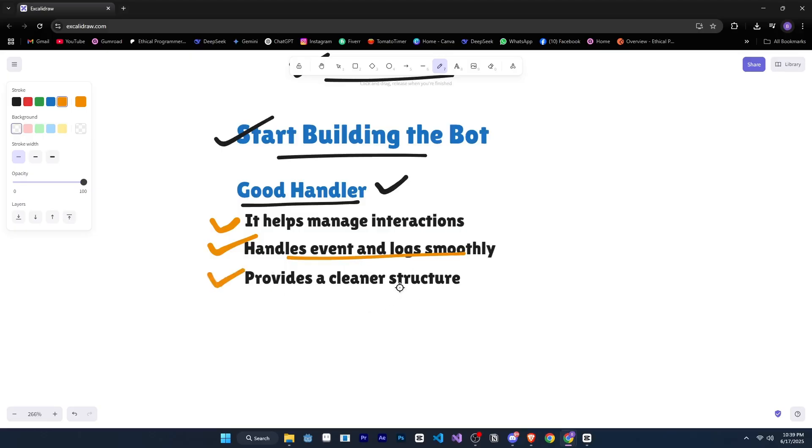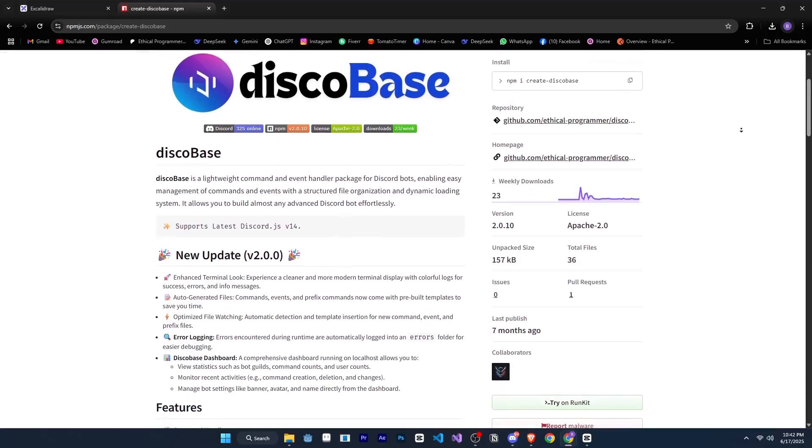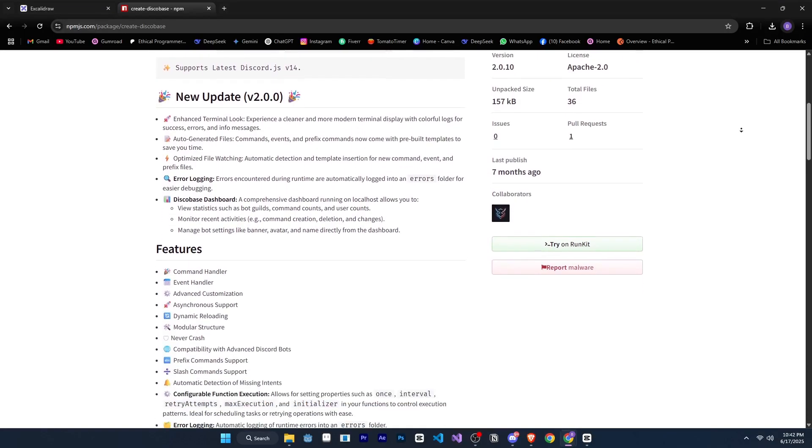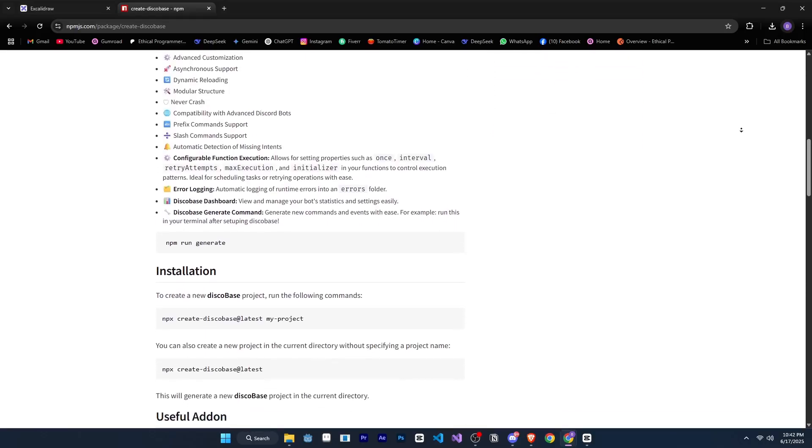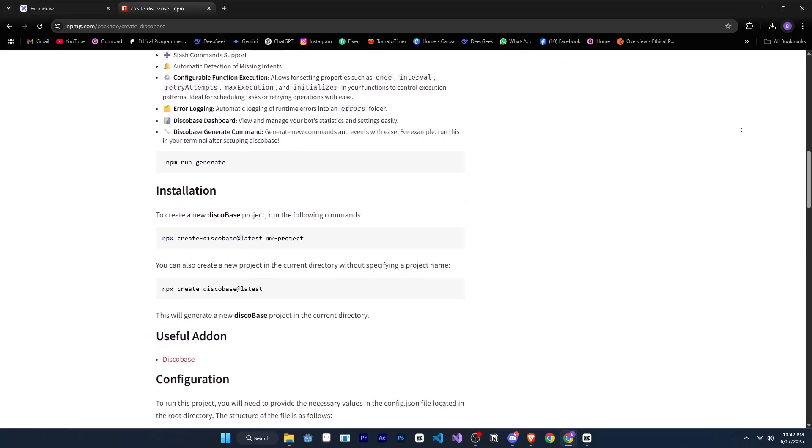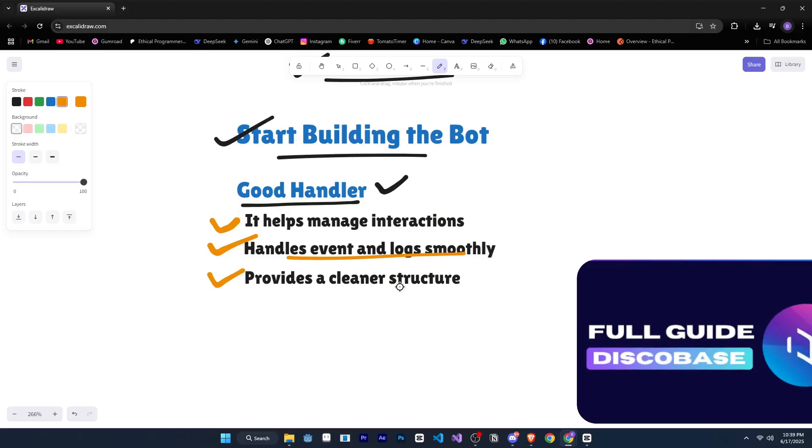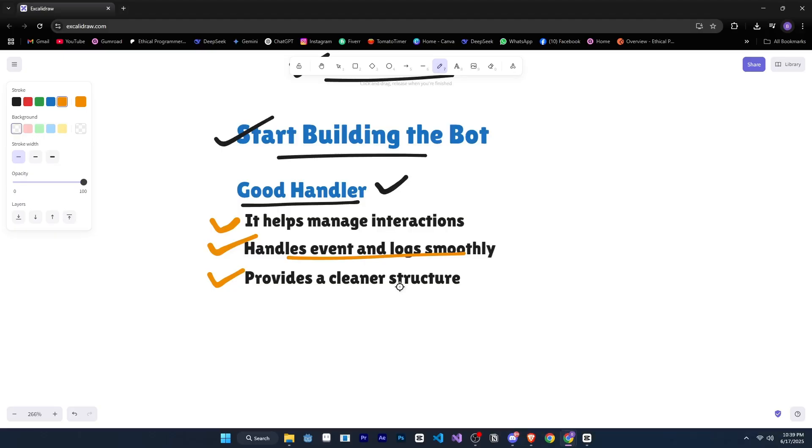Personally, I recommend using DiscoBase, which is an advanced yet beginner-friendly handler. It offers tons of helpful features and is easy to set up. If you want to learn more about DiscoBase, I've added a video link in the description. Feel free to check it out.